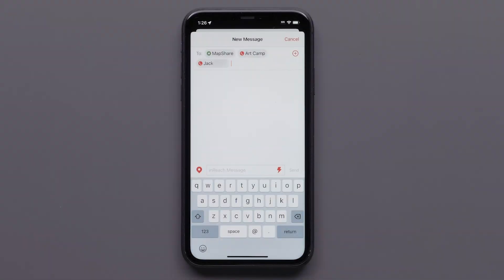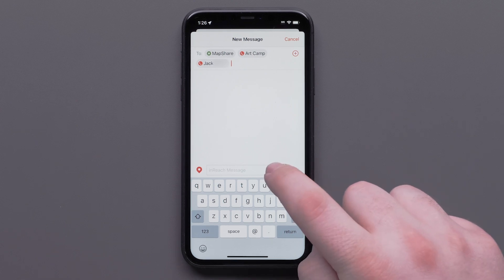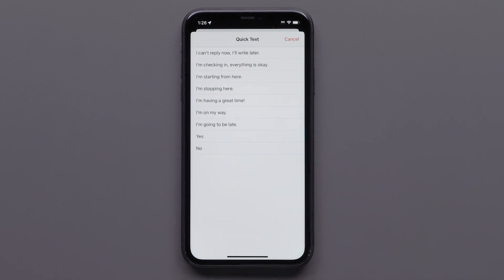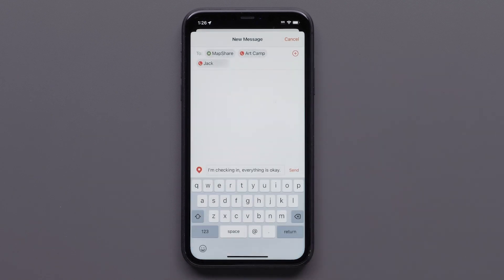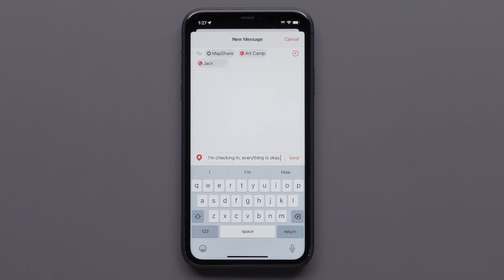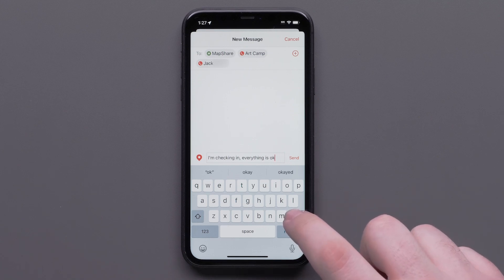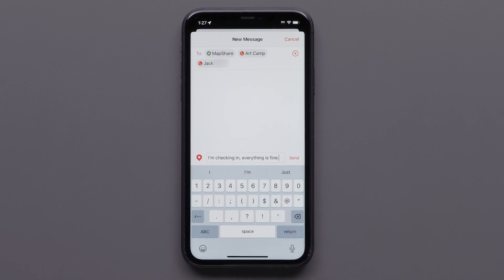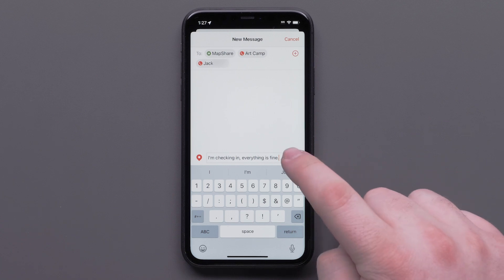Now we will send a Quick Text. Quick Texts can be added when logged into your Explore account. They are a convenient way to make the messaging process quicker. Once the Quick Text icon has been selected, it is just a matter of tapping the message. You can also make changes to any Quick Text message, or type out a full message using the keyboard. Once the message is ready, tap Send.